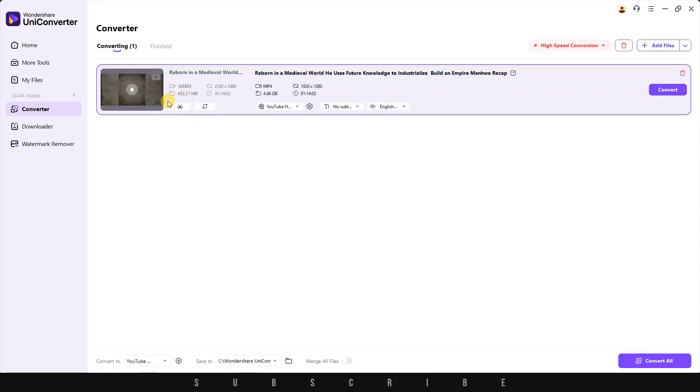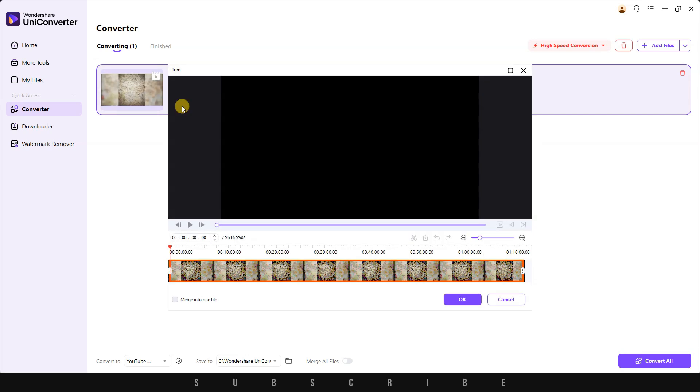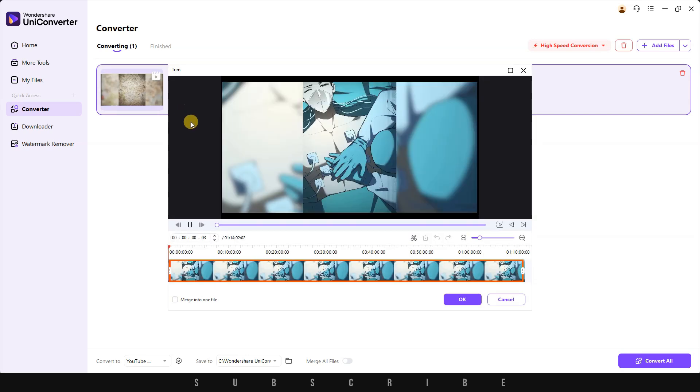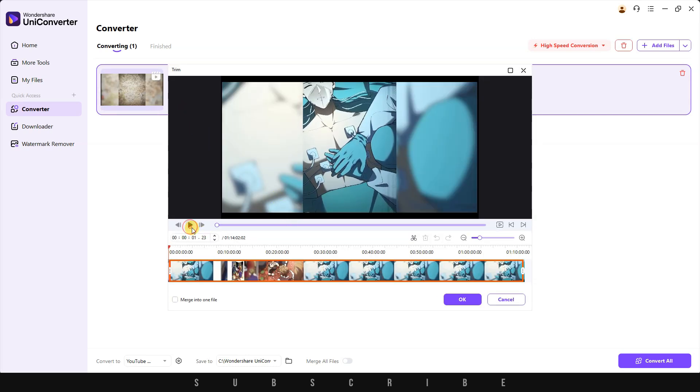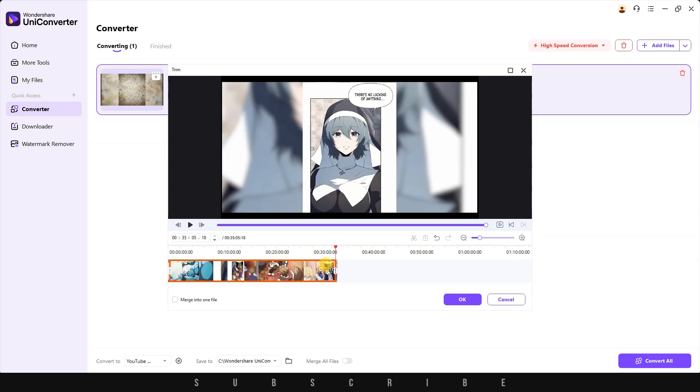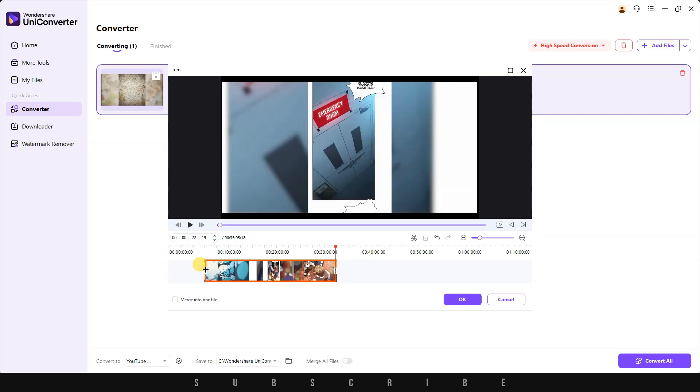A couple of things you need to know. When you hover over any file, there's a Trim button. Click on it if you want to remove a part of the video. You can trim your file backward or forward.